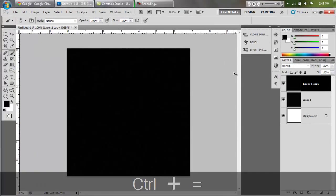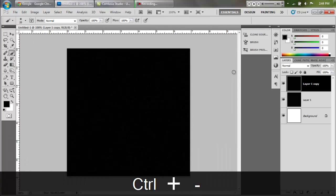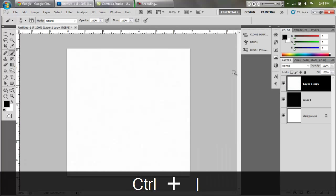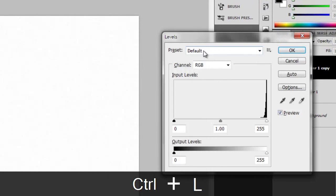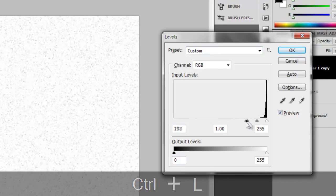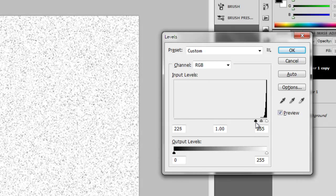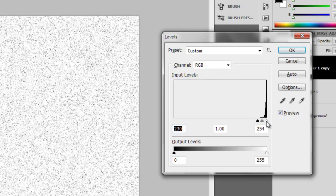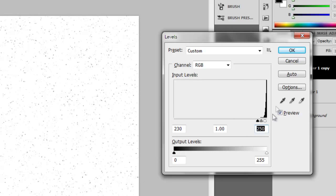Now you can just barely see the stars here. You're going to hit ctrl I to invert and you're going to hit ctrl L. You're going to drag this black slider all the way up till it's about 225 or 230, and then drag this white slider back until you have something like that.